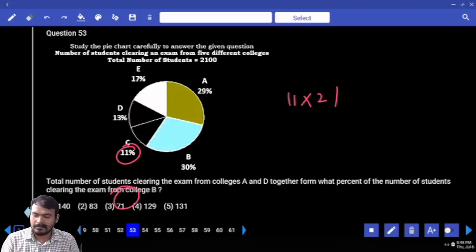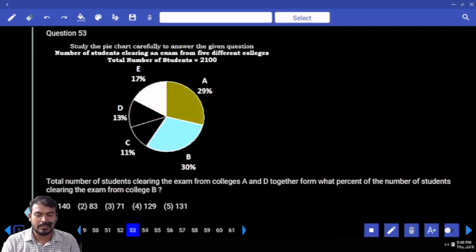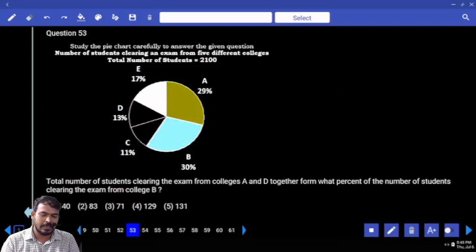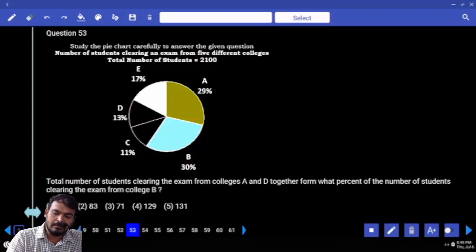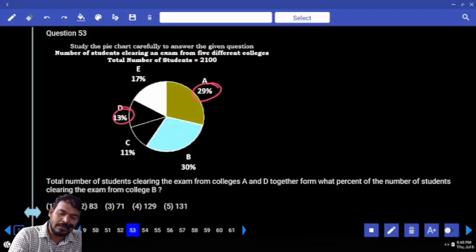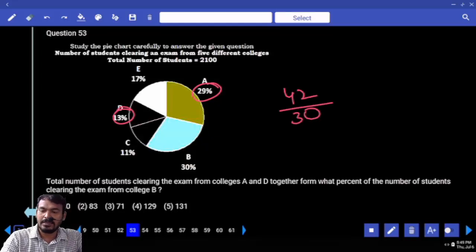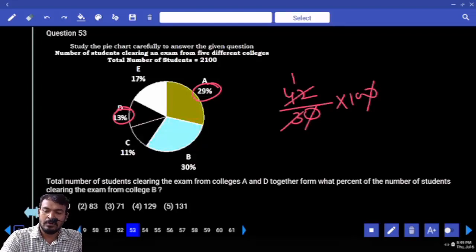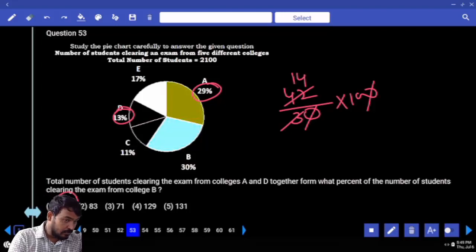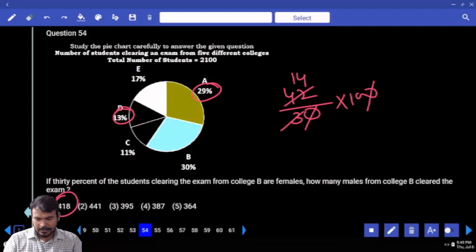Next, question 53: total number of students clearing from college A and D together is what percent of college B? A and D value: 29 plus 13 is 42. It is what percent of B — B value is 30. Multiply by 100 — zeros cancel. 42 over 30 is almost 14 times. Answer is 140.